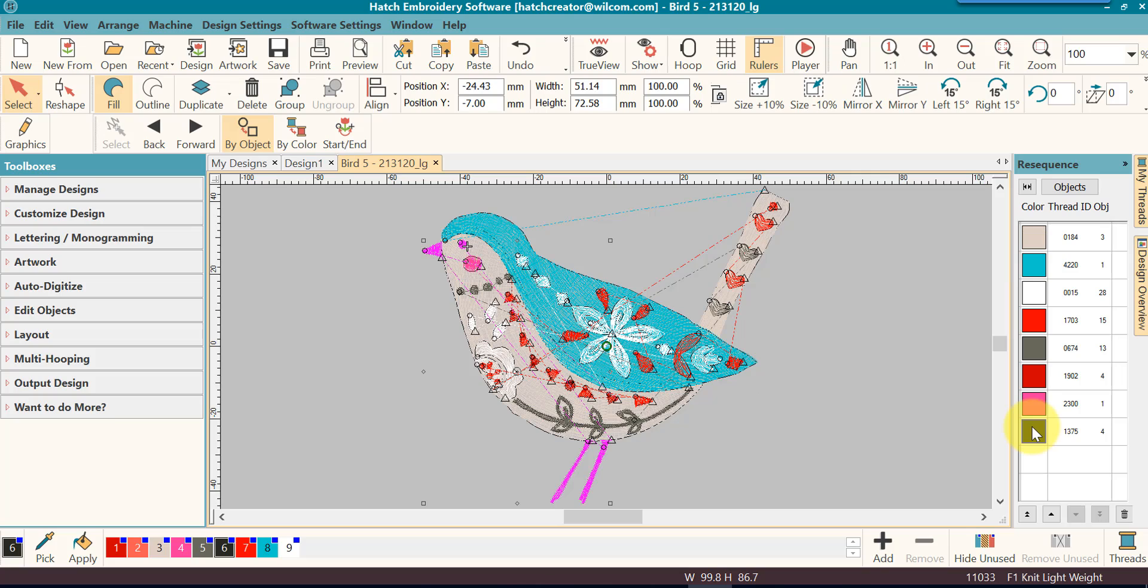Now this is quite handy because a lot of times you will want to select an object and delete it, or you'll want to select an object and duplicate it to put into another part of the design because you're creating an expansion of this particular design.